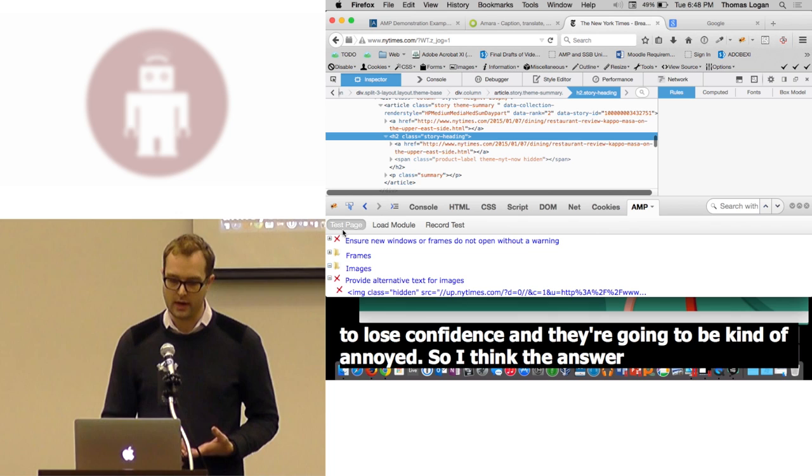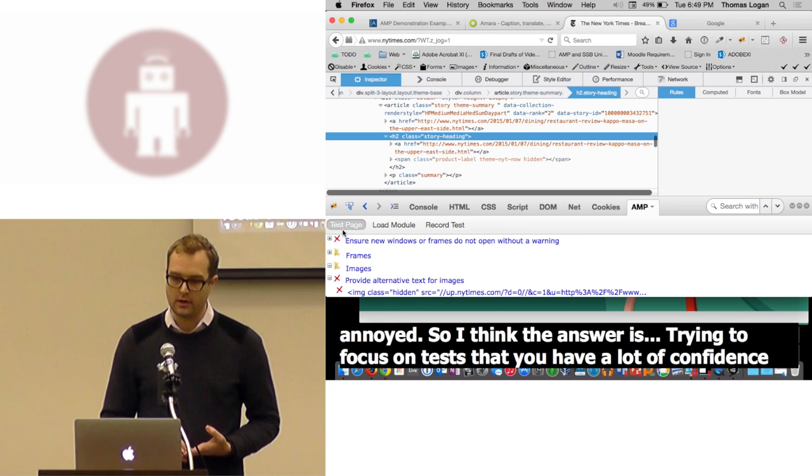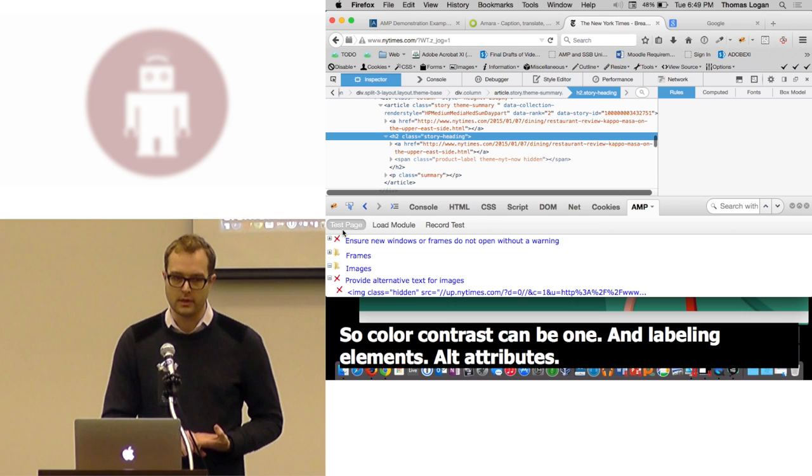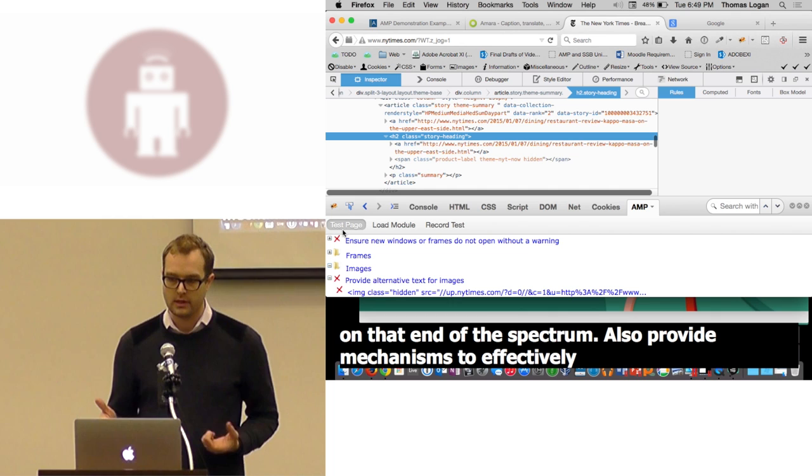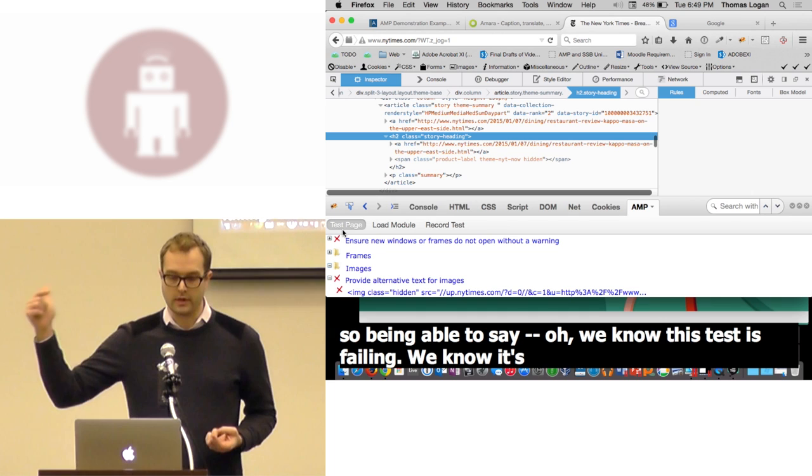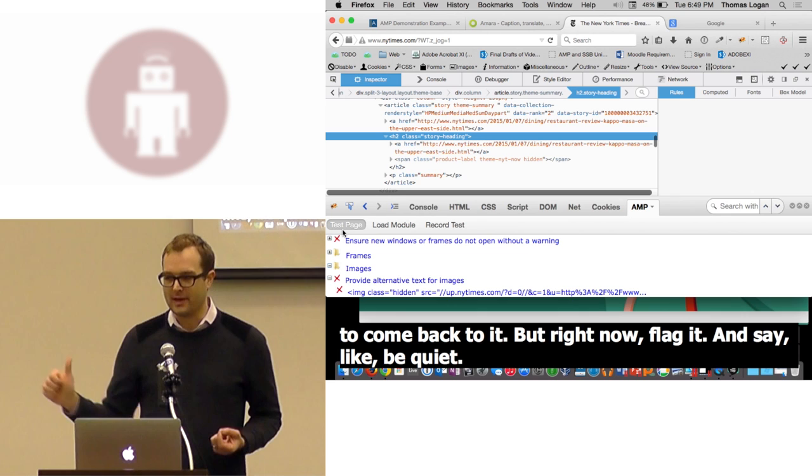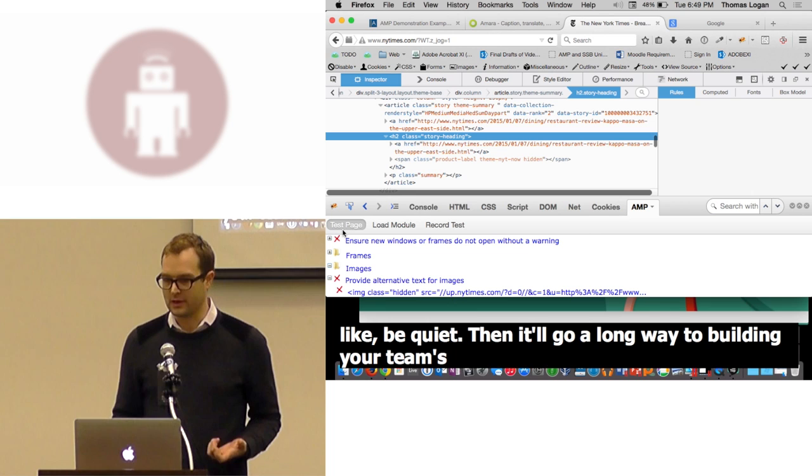So I think the answer is trying to focus on tests that you have a lot of confidence in. Color contrast would be one, labeling elements, alt attributes, things that you know that you can fail on with high confidence and err on that end of the spectrum. Also, provide mechanisms to effectively blacklist certain tests. So being able to say, oh, we know this test is failing, we know it's inaccessible and we're going to come back to it. But right now, flag it and say like, be quiet. Then we'll go a long way to building your team's confidence and goodwill.